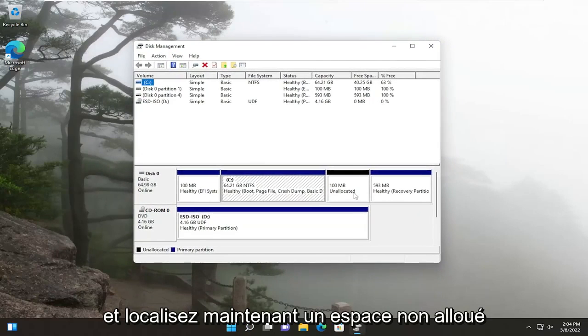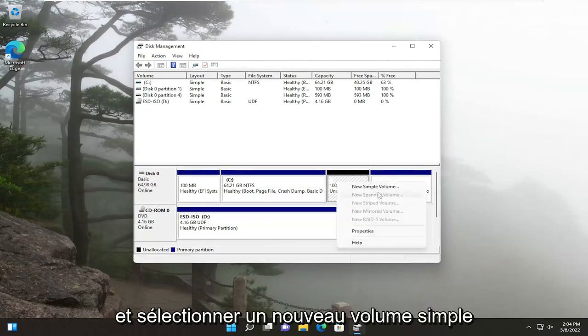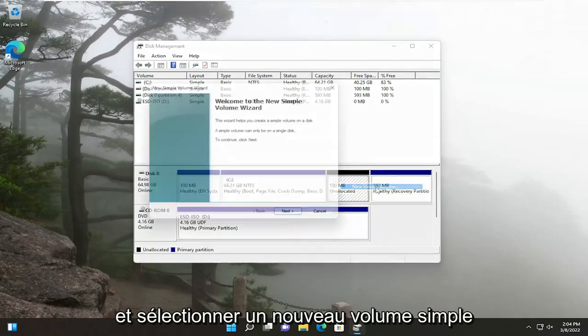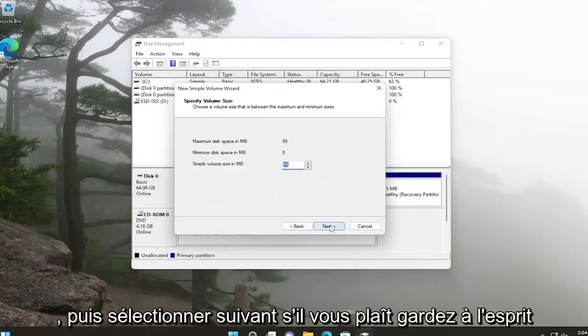Now locate an unallocated space in here and you want to right click on it and select new simple volume and then select next.